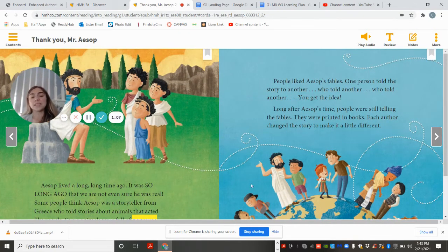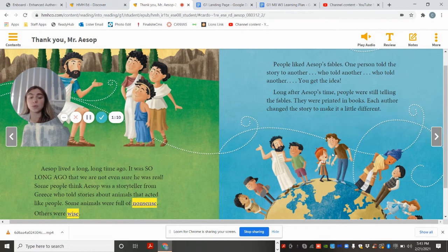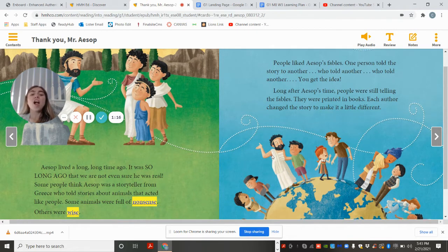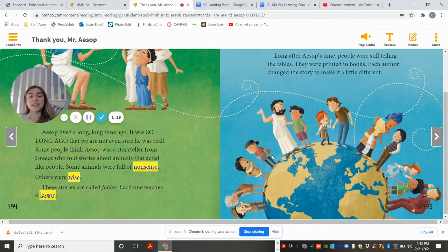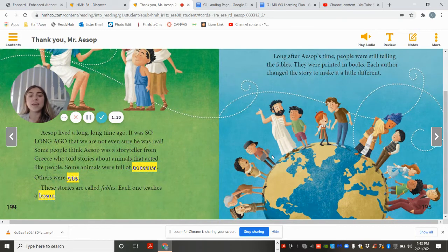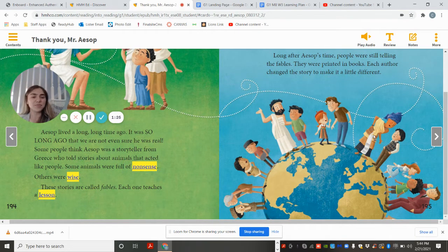People like Aesop's fables. One person told a story to another, who told a story to another, who told another — you get the idea. Long after Aesop's time, people were still telling the fables. They were printed in books. Each author changed the story to make it a little different.